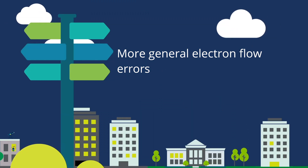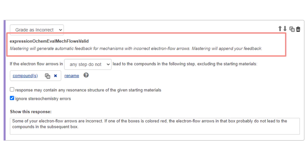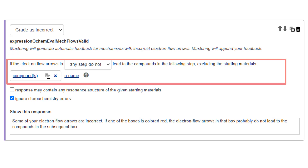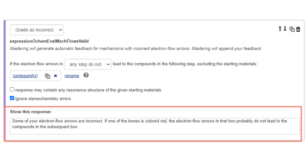Checking for further, more general electron flow errors: Select Add Evaluator and choose Expression ochem_eval_mech_flows_valid. Mastering will generate automatic feedback for mechanisms with incorrect electron flow arrows and will append your feedback to that feedback. Create the phrase: 'if the electron flow arrows in any step do not lead to the compounds in the following step, excluding the starting materials.' Create the compounds. Add the response: 'some of your electron flow arrows are incorrect. If one of the boxes is colored red, the electron flow arrows in that box probably do not lead to the compounds in the subsequent box.'